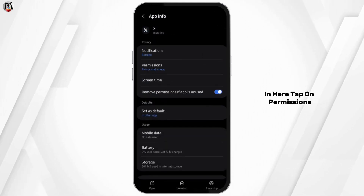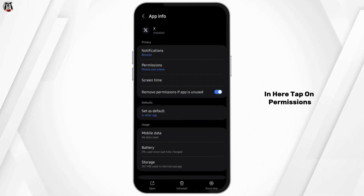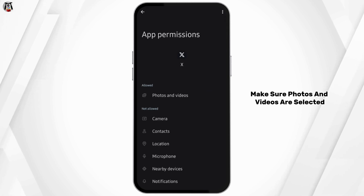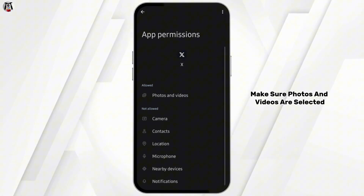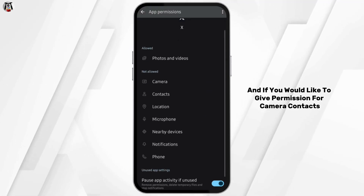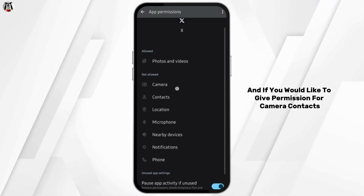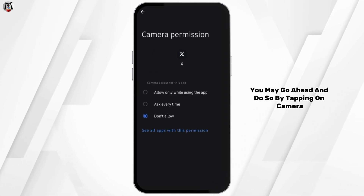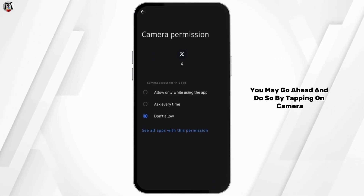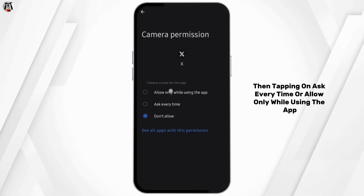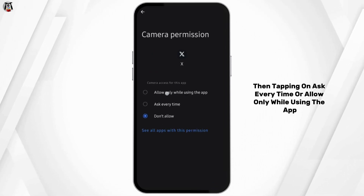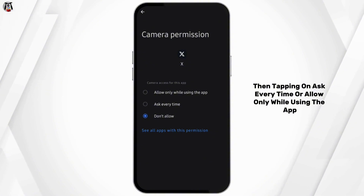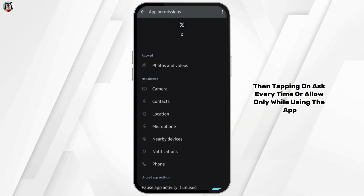In here, tap on permissions. Make sure photos and videos are selected. If you would like to give permission for camera and contacts, you may go ahead and do so by tapping on camera, then tapping on ask every time or allow only while using the app.